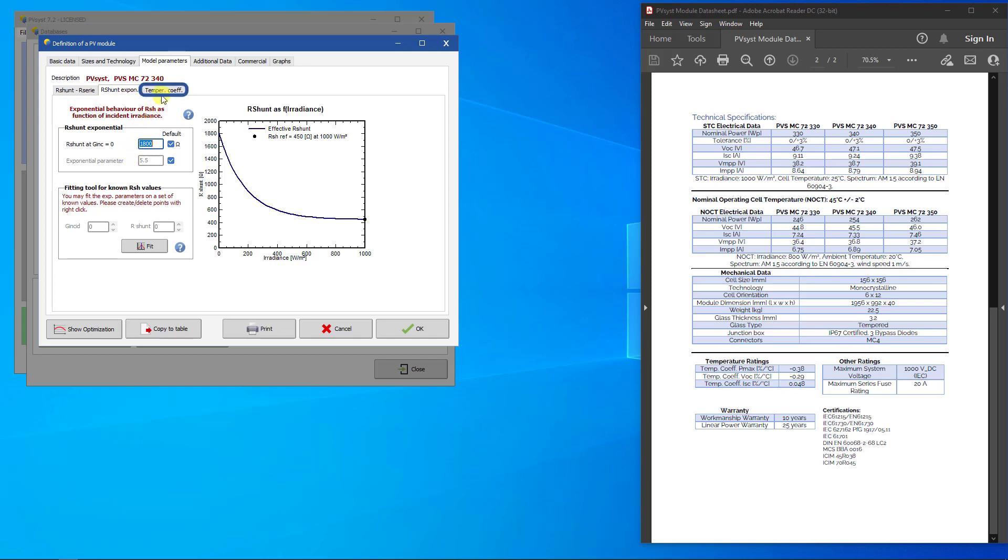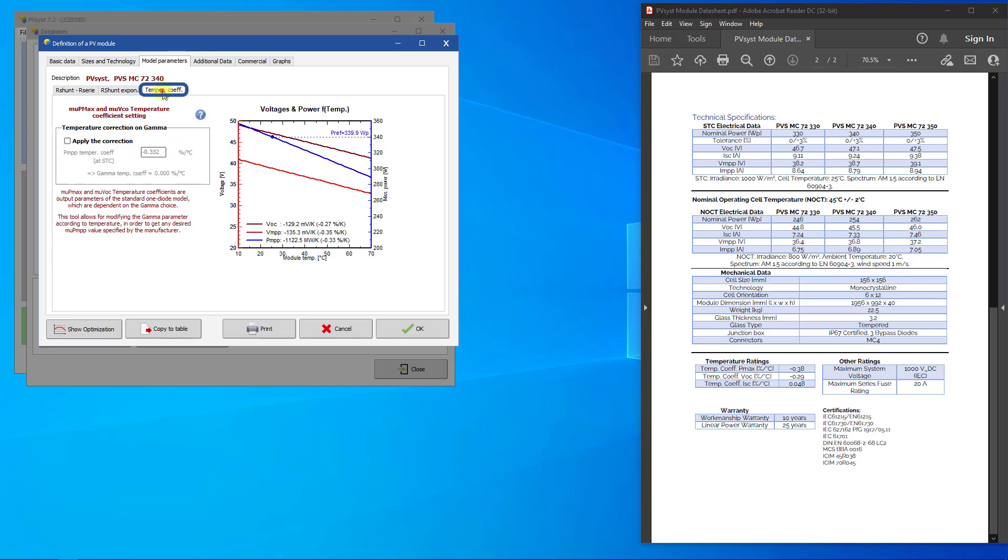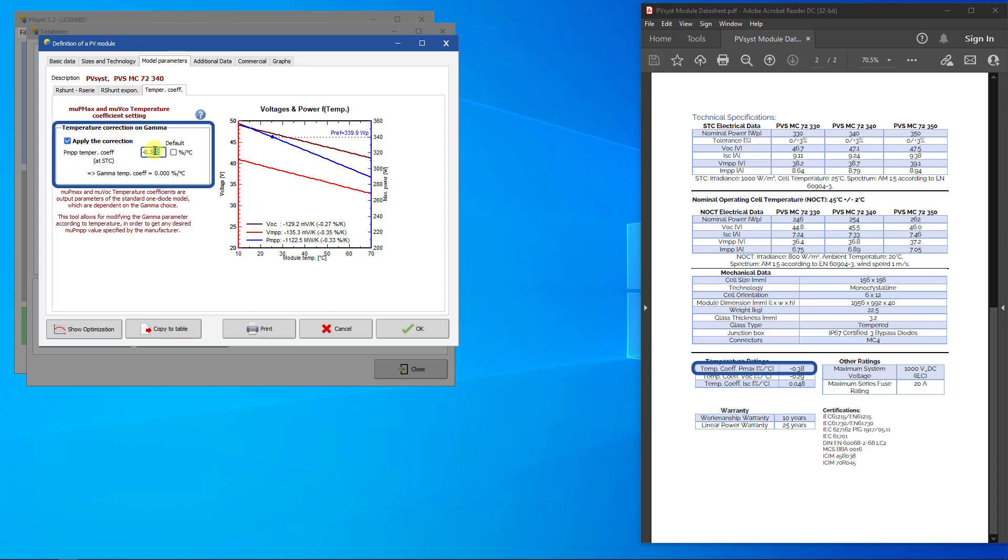The temperature coefficient page describes the temperature dependence of the maximum power point. To ensure that this value is exactly matched, PVSYST slightly modifies the STD1 diode model. To use this function, click on the checkbox Apply the correction, and enter the PMPP temperature coefficient as given in the datasheet, where it is sometimes called gamma.